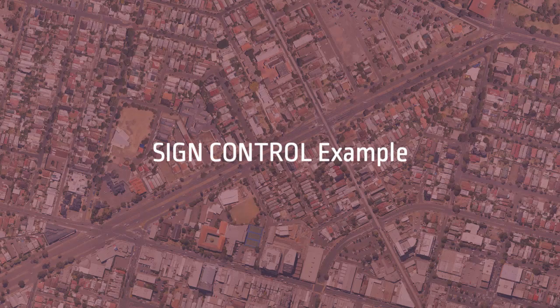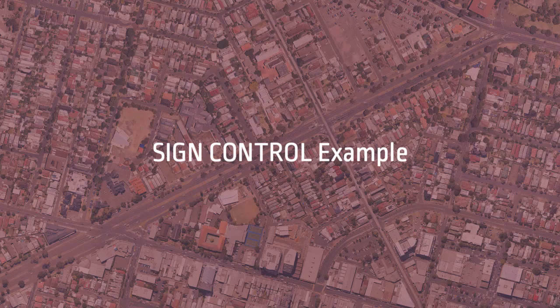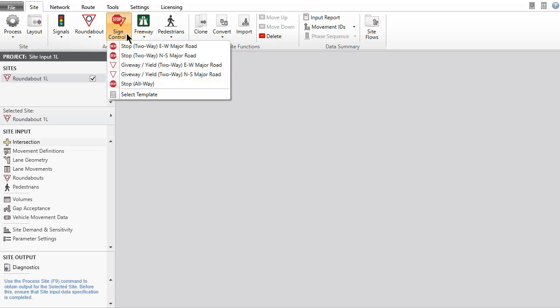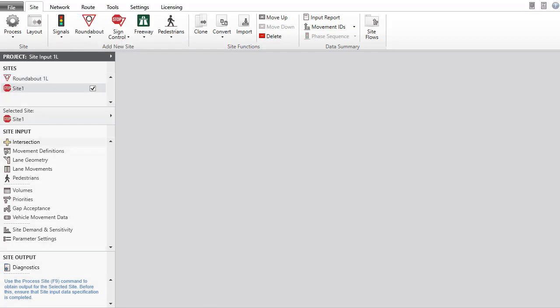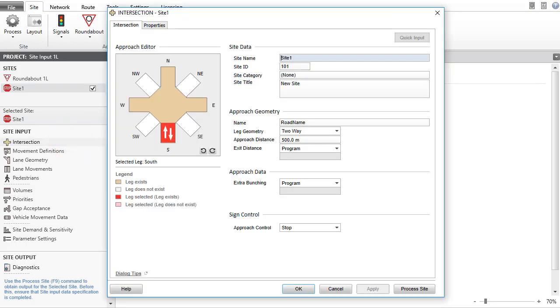Let's add a stop sign control site to our project and change its basic configuration in the intersection input dialog. Click the Sign Control command in the Add New Site group in the ribbon and select the Stop Two-Way East-West Major Road site. Click Layout to view a functional layout picture of the default stop sign control site. Then open the Intersection Input dialog.